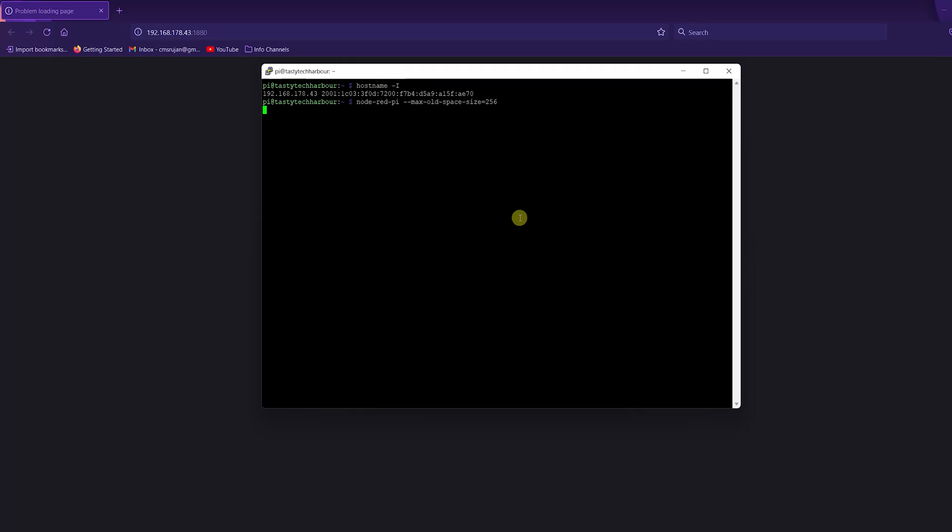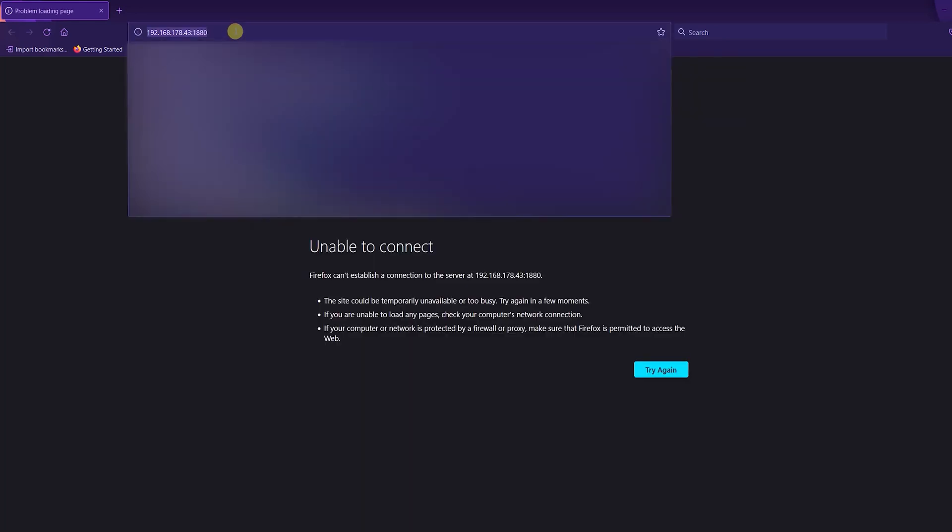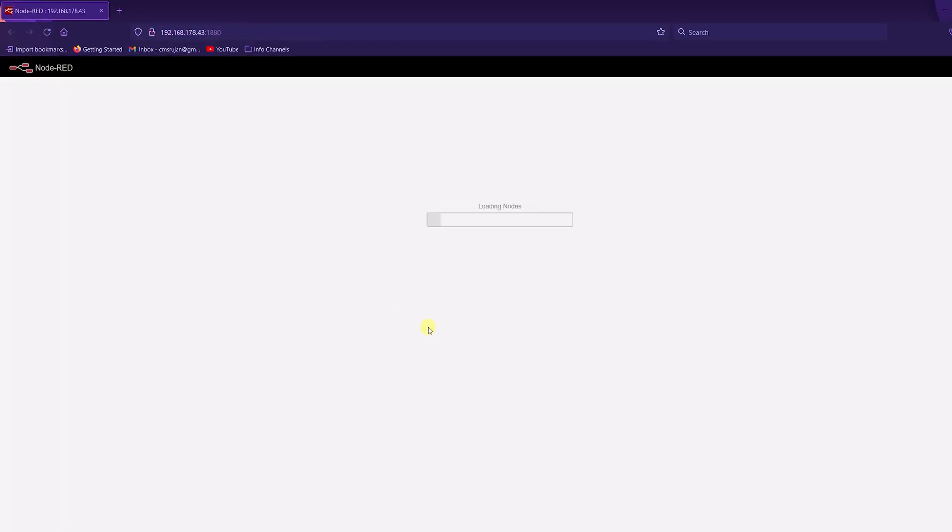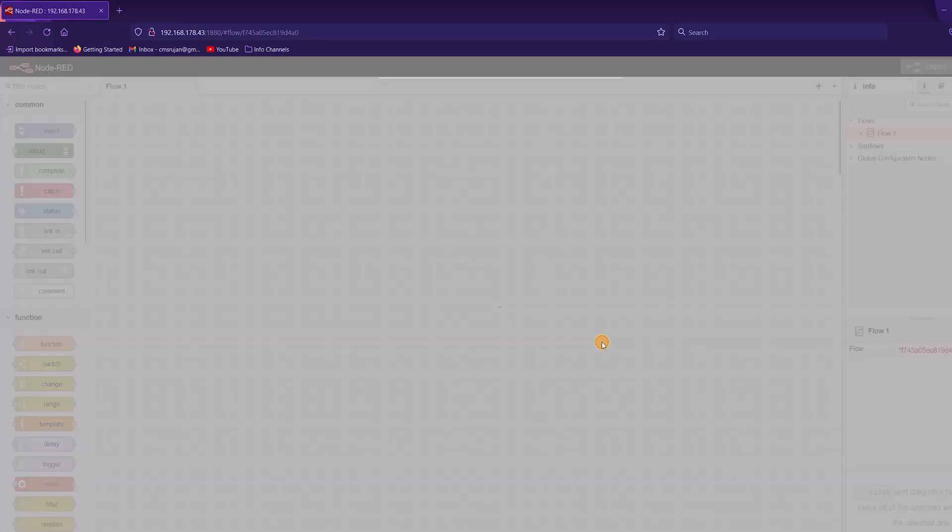Here you can see we're able to access Node-RED successfully.